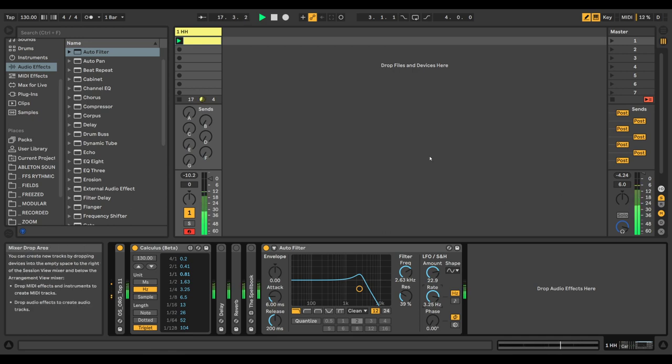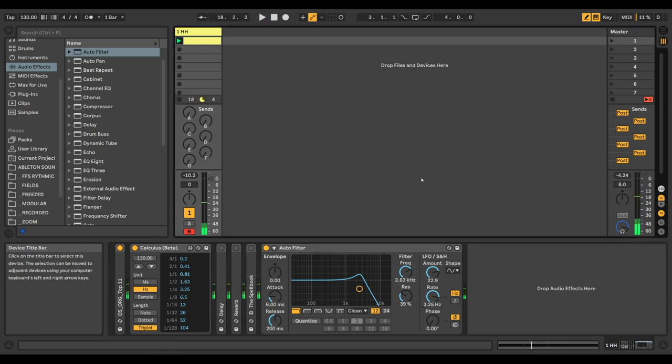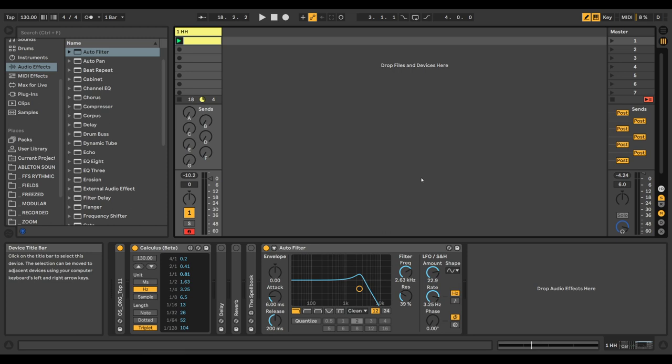This is, of course, useful for any device or effect that you're working with. You can use it for compression release times to have your compression pump rhythmically with your BPM. Of course, I advise you to use your ears also to make it sound good, but it can be a good starting point if you're looking for a release time to get you started.